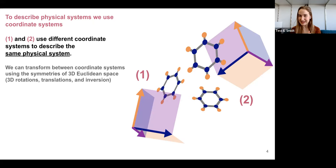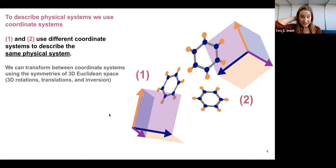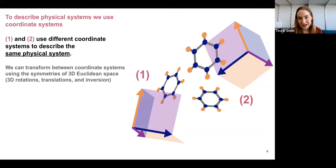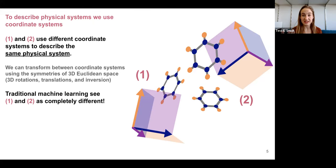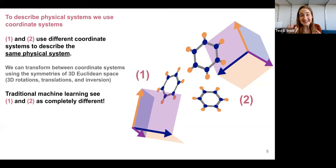A choice of coordinate system is fundamentally arbitrary. Coordinate systems are tools we use to describe physical systems, but they're not real — there aren't little coordinate systems running around in the universe. I could use coordinate system one or coordinate system two. The important thing is that they're describing the same thing, and we can always transform between these choices using the symmetries of 3D Euclidean space: 3D rotations, inversion, and 3D translation.